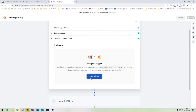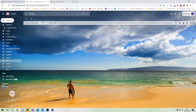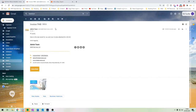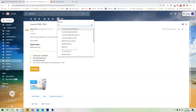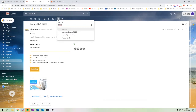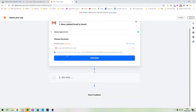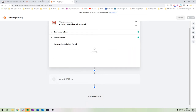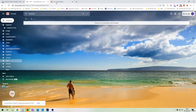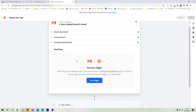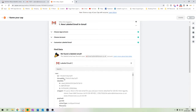Before testing, I always recommend having some real data ready. I've already got my dummy email, so I'm going to click into it and move it to the expenses to do folder. Now because an action has actually happened, we can test it — if we'd never done that before, it wouldn't find any data. So we click 'Test Trigger' and it should pull up that email.